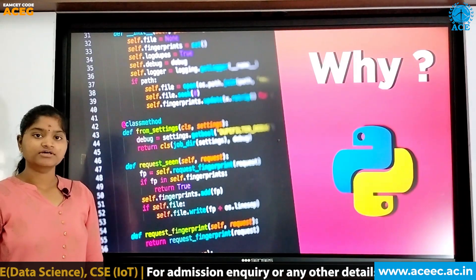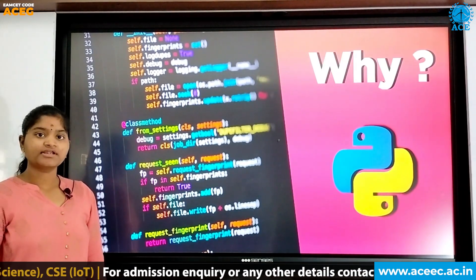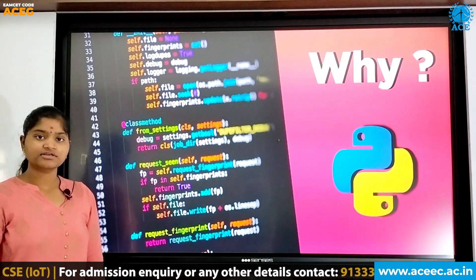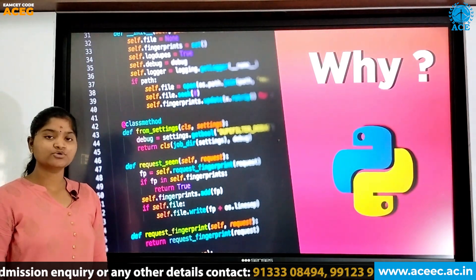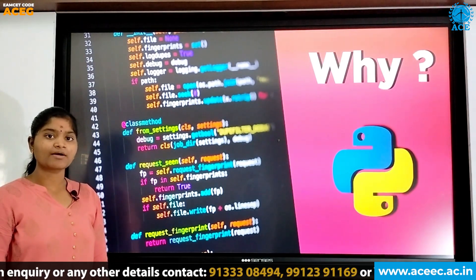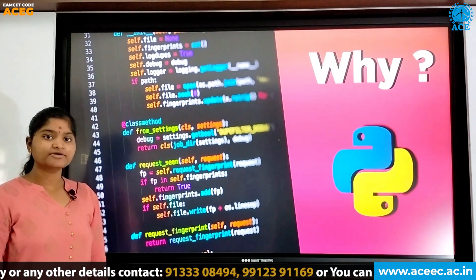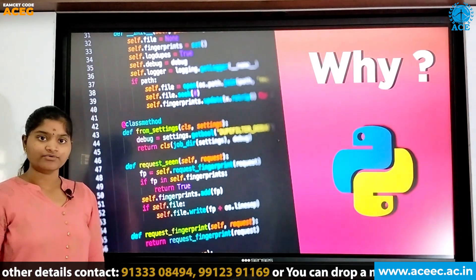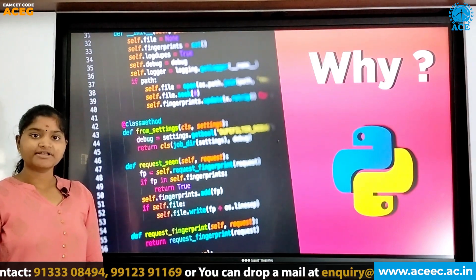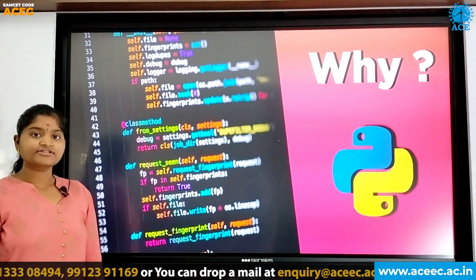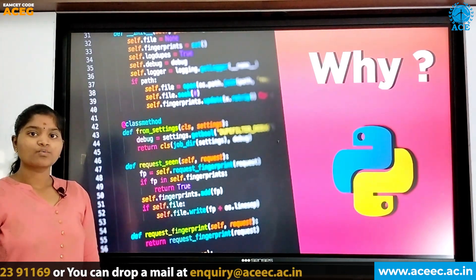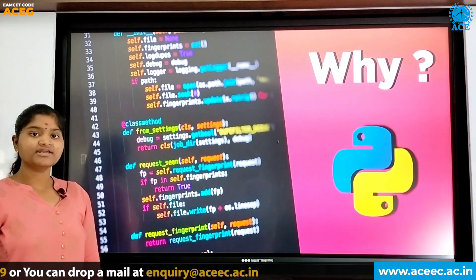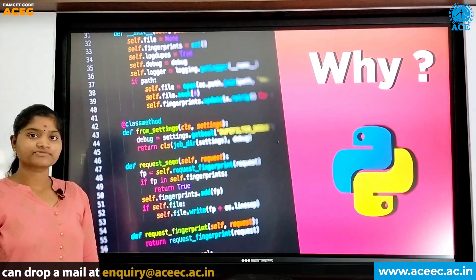Why do we have to learn Python? It is easy to learn, easy to understand, and easy to implement when compared to other programming languages. Also, it has low development time. It runs on Mac, Linux, Windows, and many other platforms.